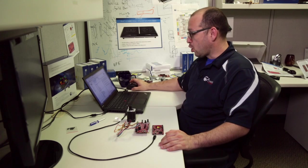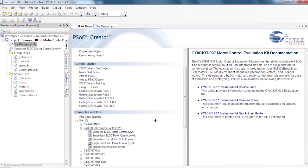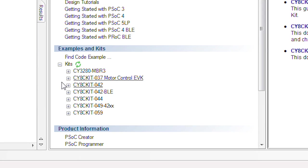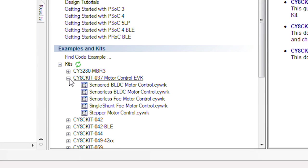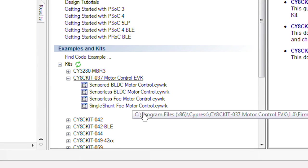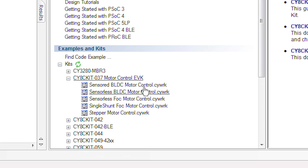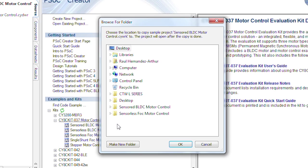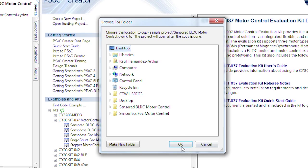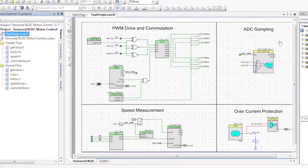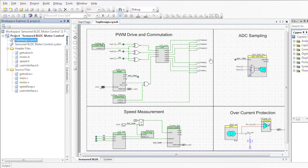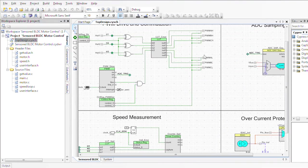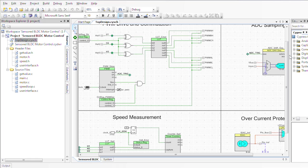With that said, we're going to go ahead and open PSOC Creator. Once we download the starter kit, it's going to be loaded down here in the examples and kits and we have all these different projects to play with. We're going to start off with the very basic sensored BLDC motor control project. We'll double click and create a new project from it. This is going to open our schematic.